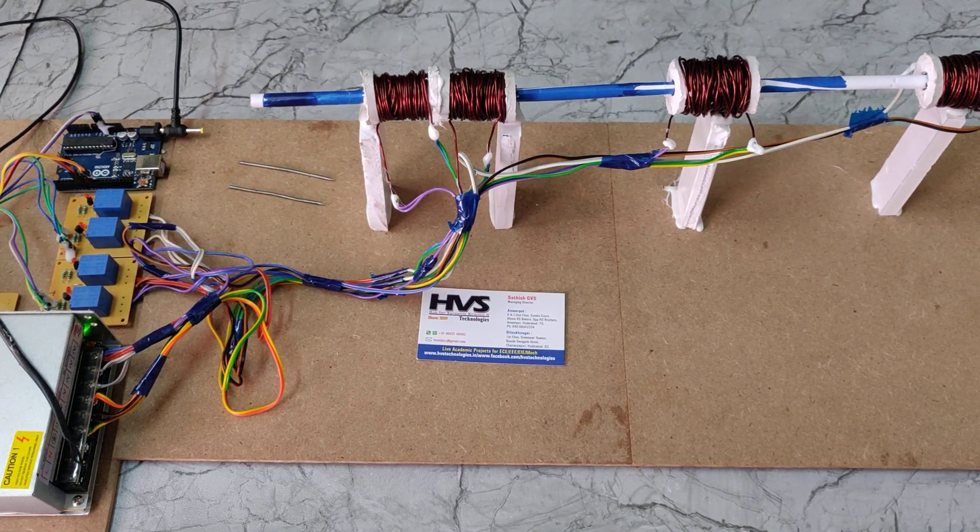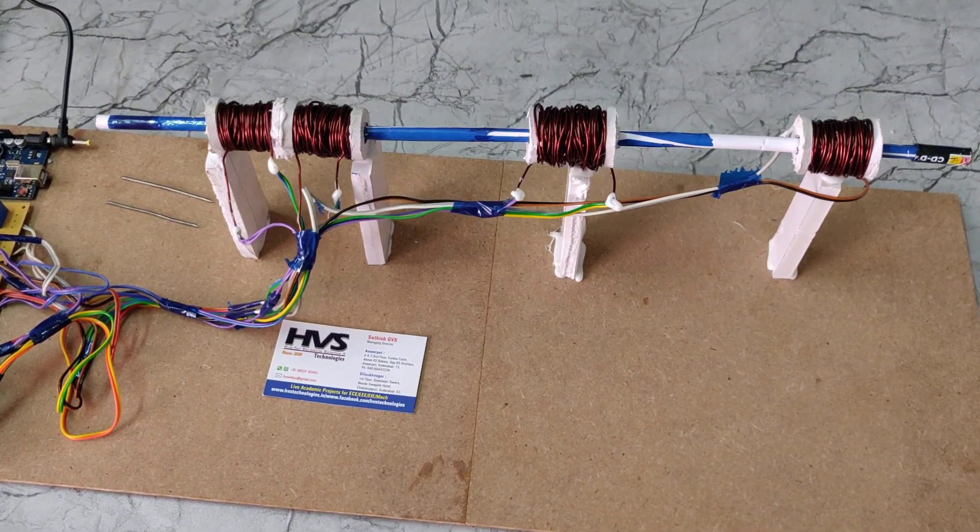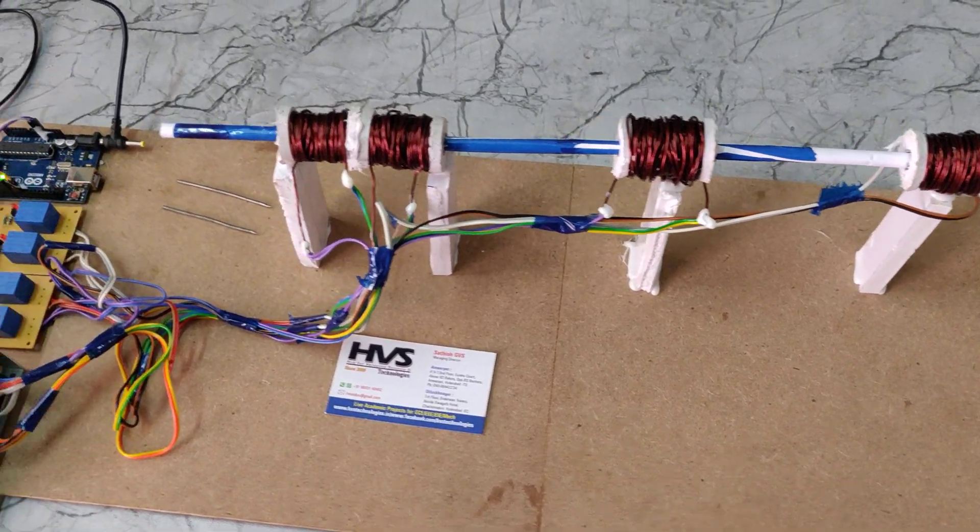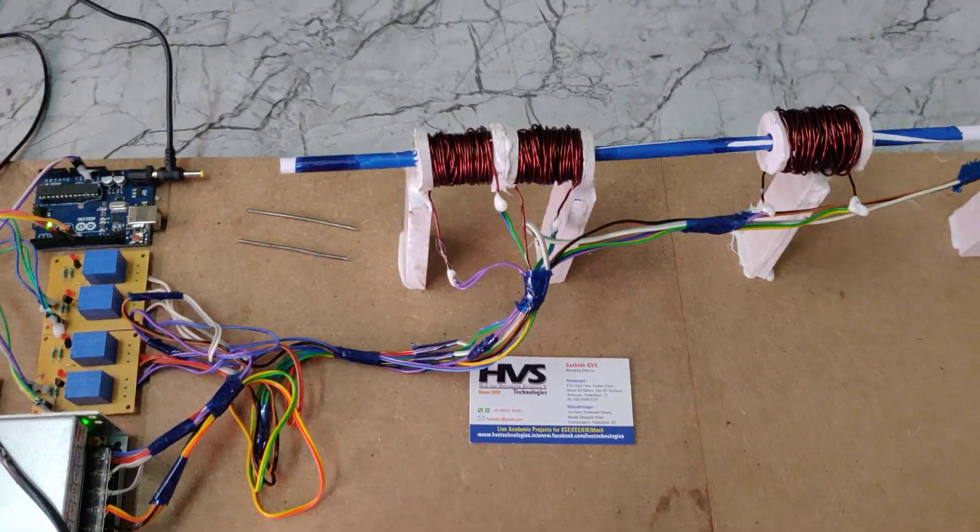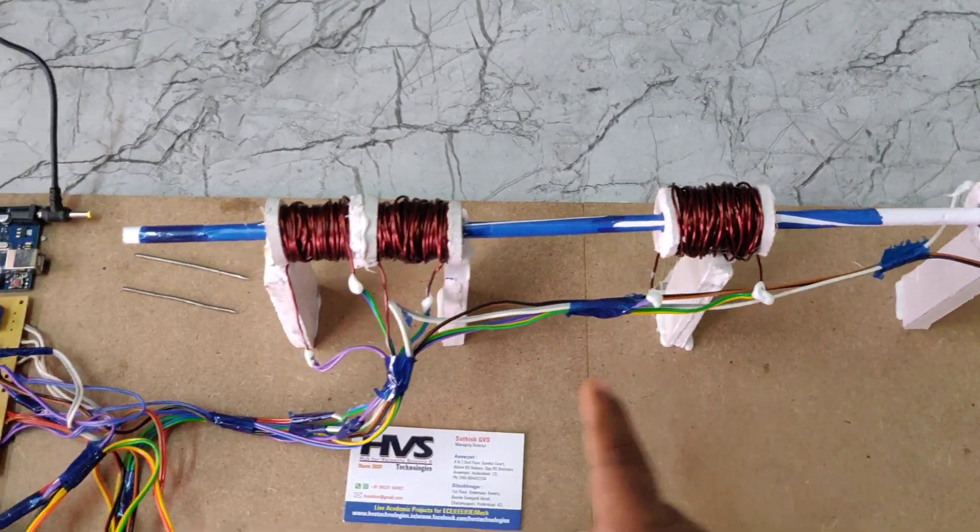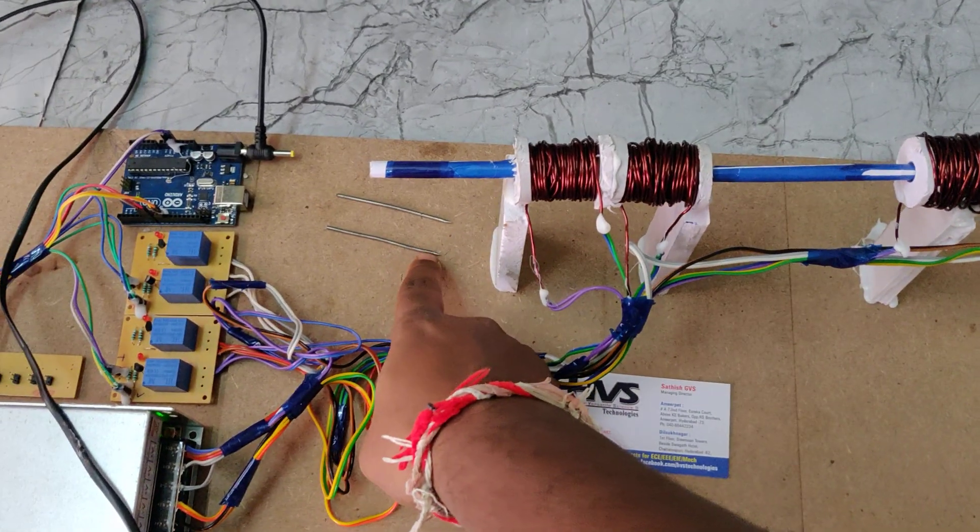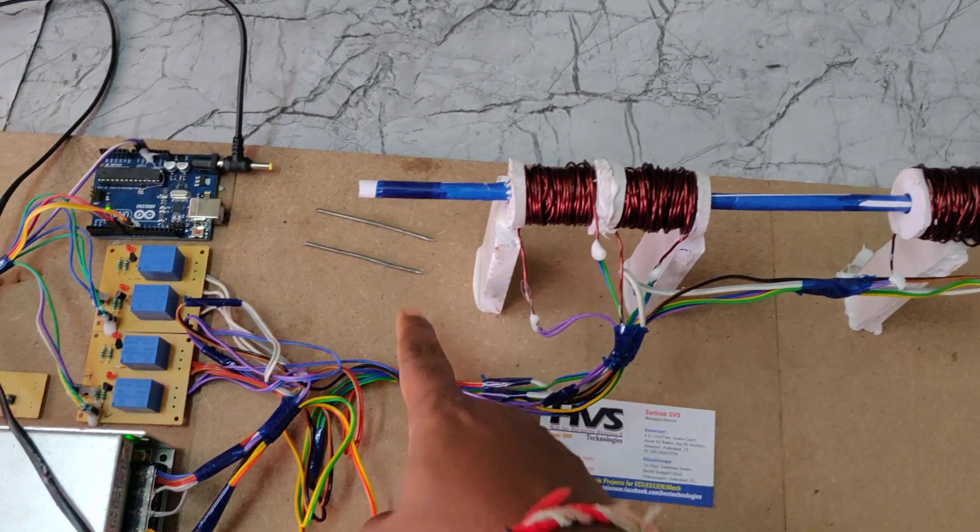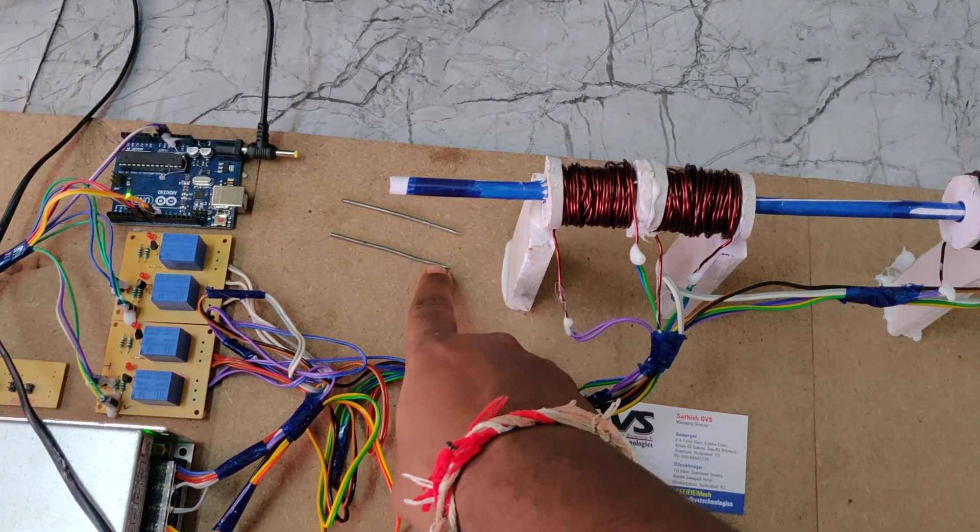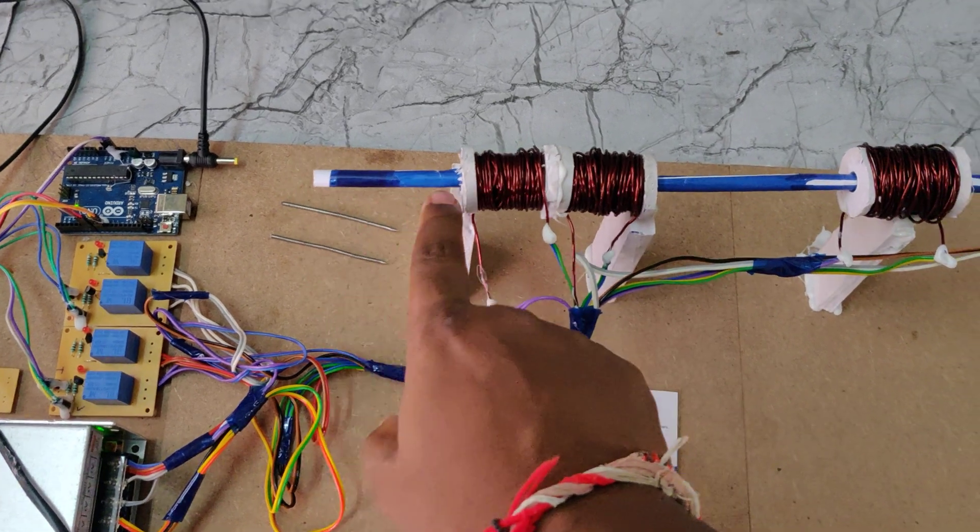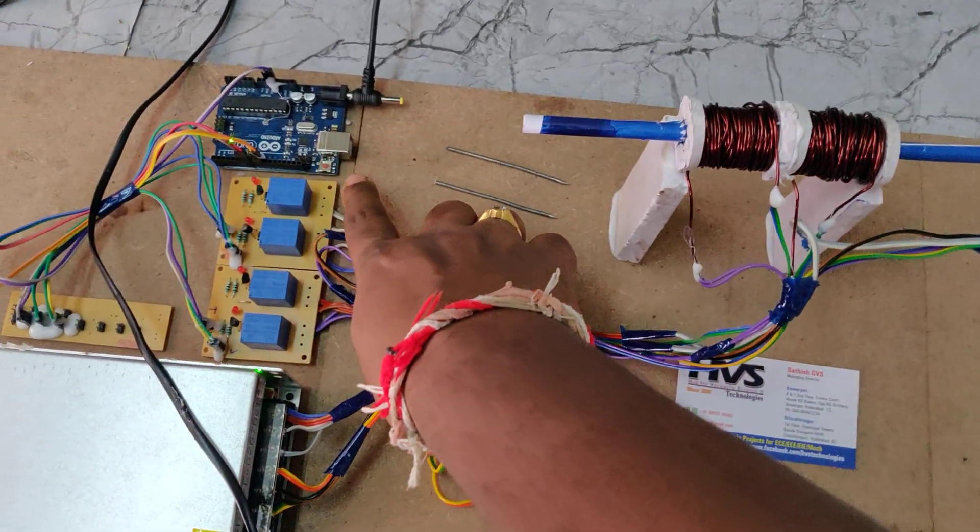Welcome to the project demonstration of coil gun using Arduino. Here we have developed the coil gun with the help of four coils which are used to push metals like round balls or metal bullets. When we place these inside and press the switch...